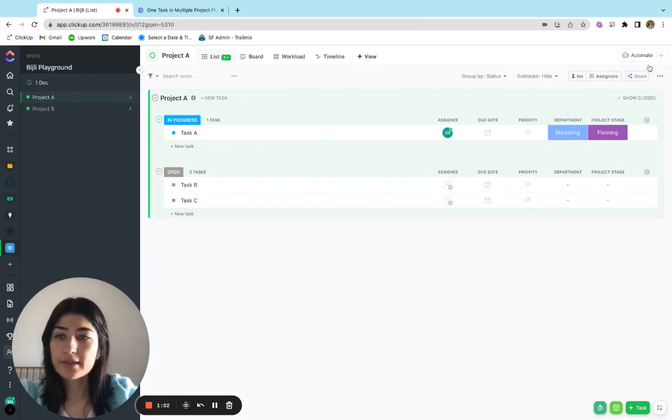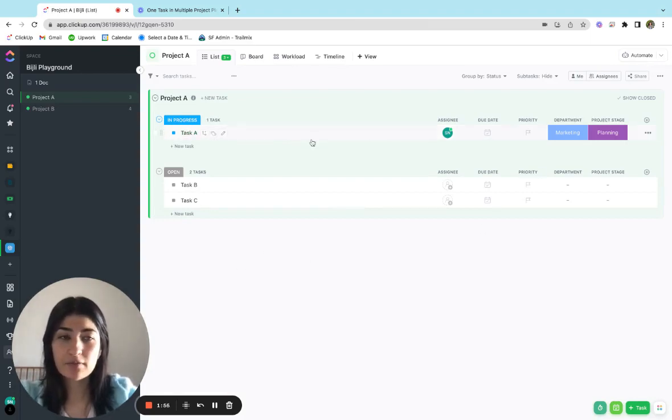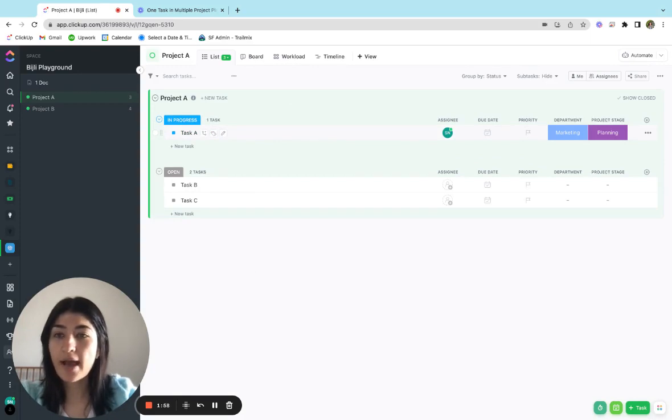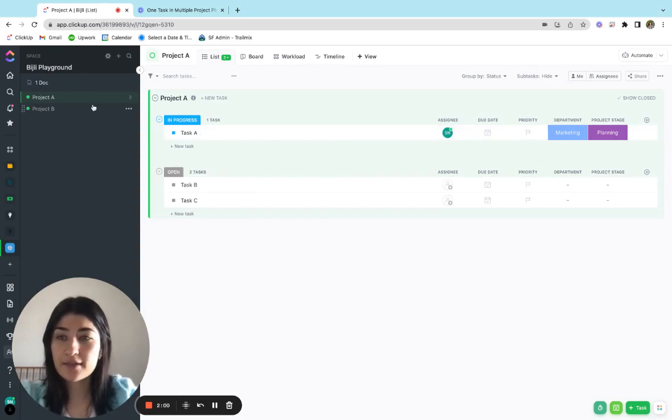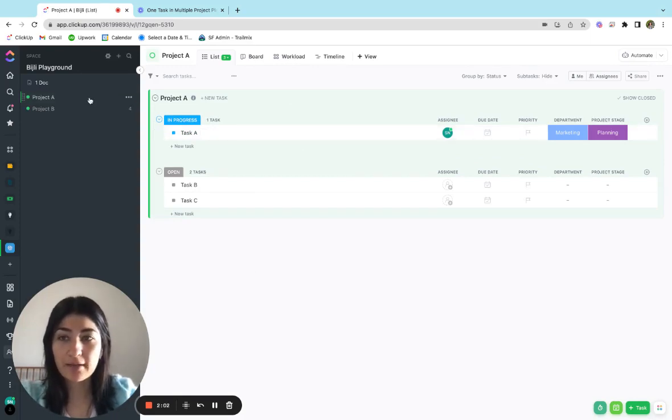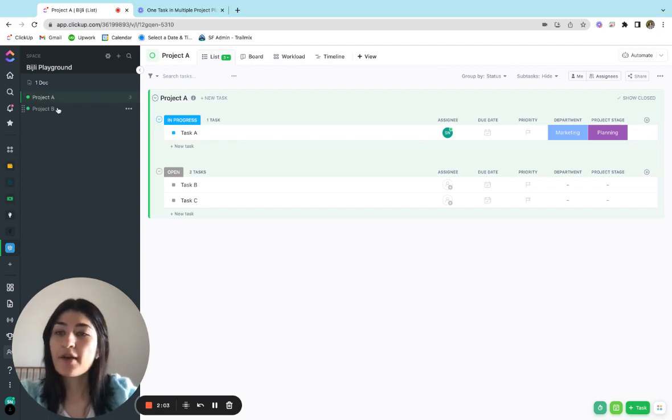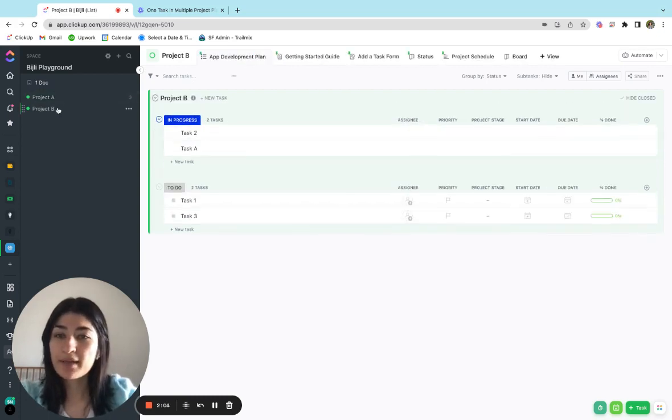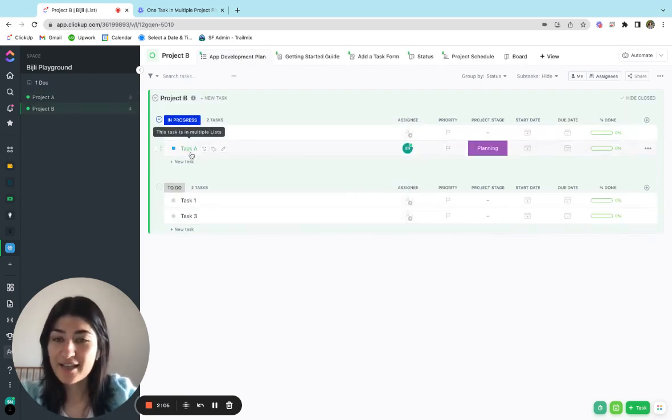All right. So looking at project A, I still see task A here, which is a really good sign. It indicates to me that I still have this task visible in my project A list. If I open up project B, I can see task A is here as well.